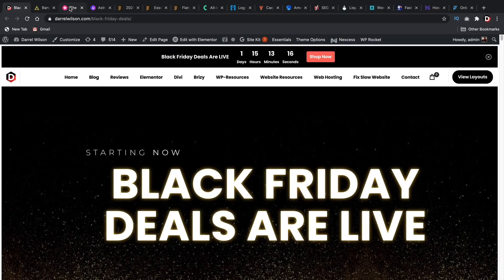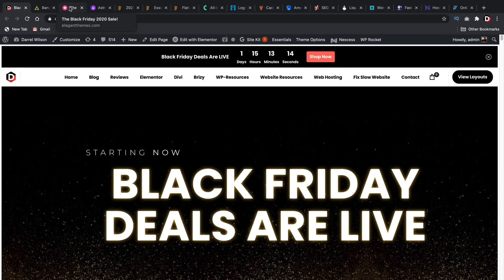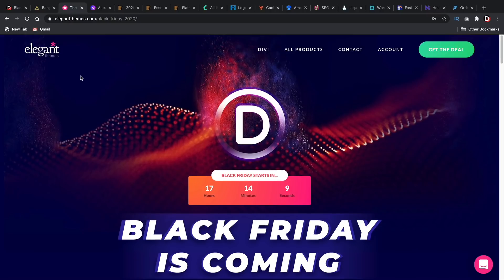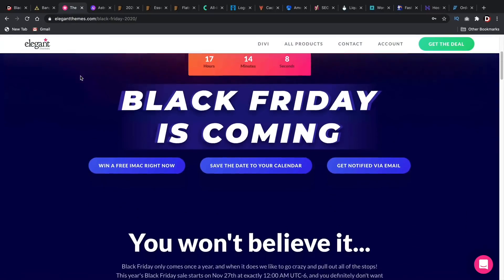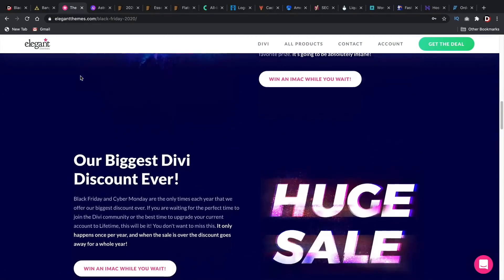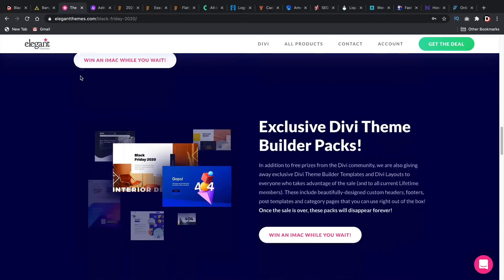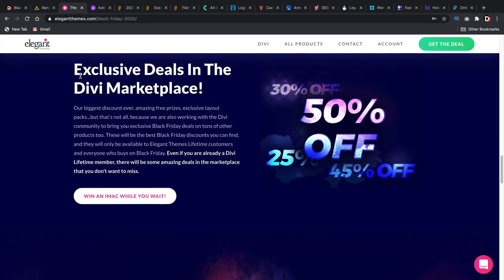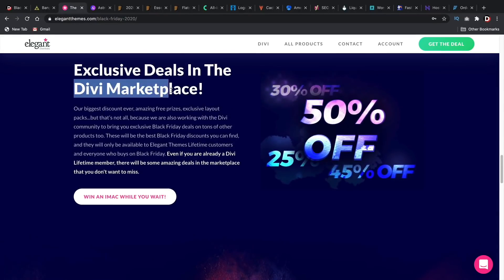But anyways, let's talk about some Black Friday deals that I've been wanting to talk about. Number one is Elegant Themes. They are offering their 25% off Black Friday sale and you can enter to win a free iMac.